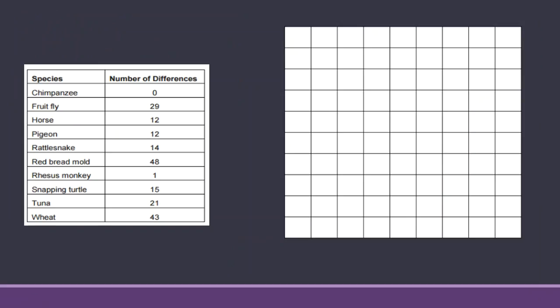The next section is talking about cytochrome C and they've done a little work ahead of you. They've already given you the number of differences between these organisms in the cytochrome C amino acid sequence compared to a human. So you'll see chimpanzees don't have any differences in that sequence compared to humans, fruit flies have twenty-nine, horses have twelve, and so on and so forth.